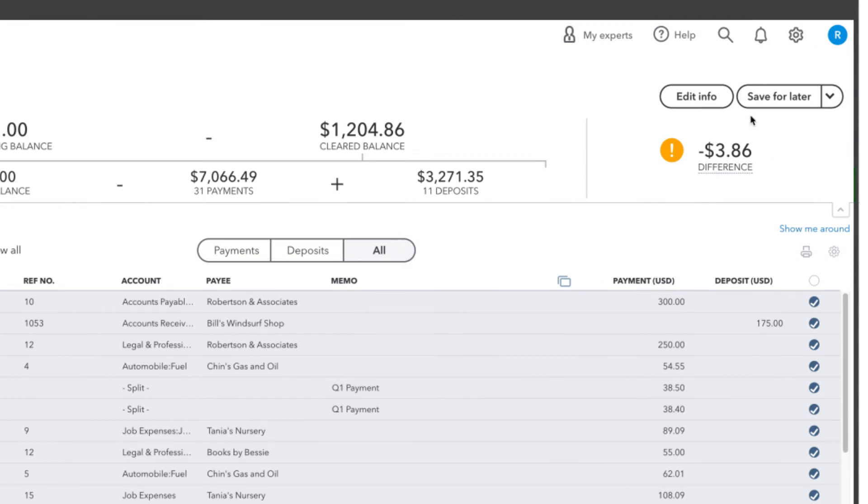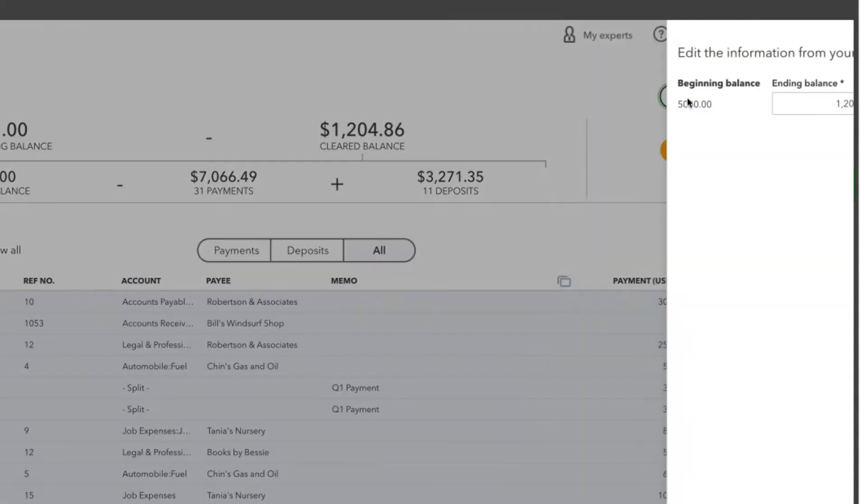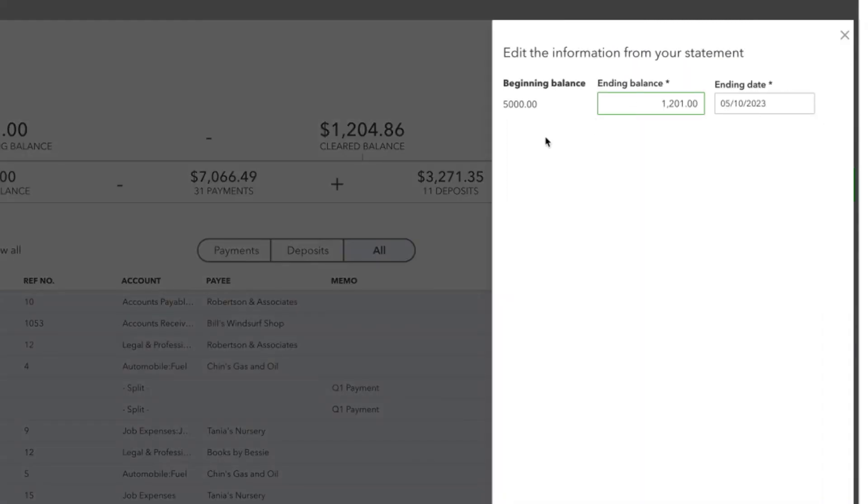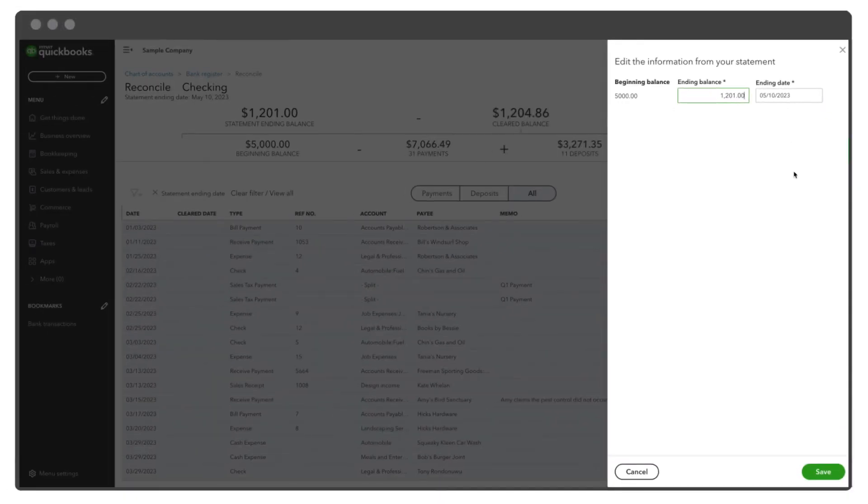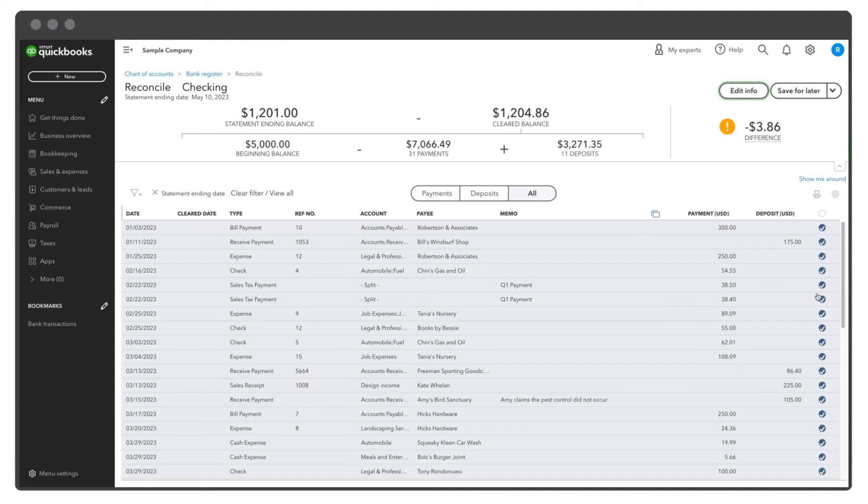First, select Edit Info and verify that your beginning balance, ending balance, and ending date are all correct. If they are, go back and check any transactions that you manually entered into QuickBooks, so any items that didn't already have a checkmark next to it when you started, and see if you can find the error.